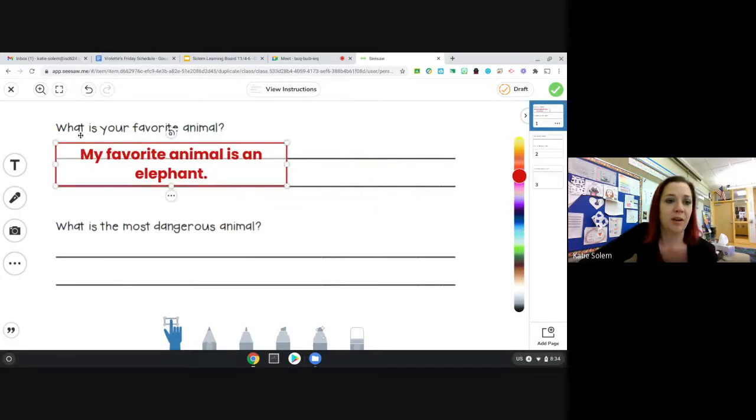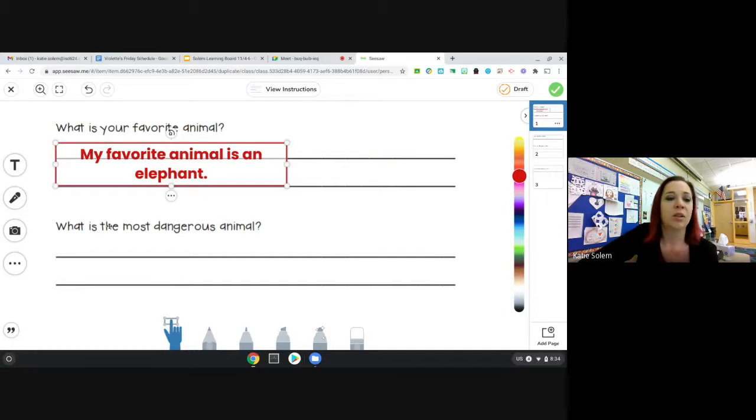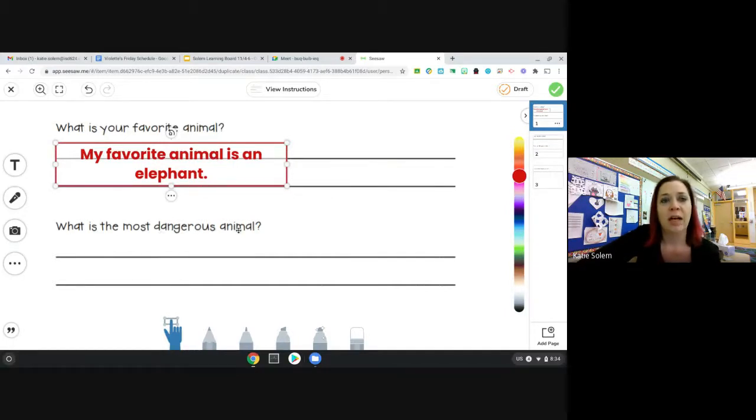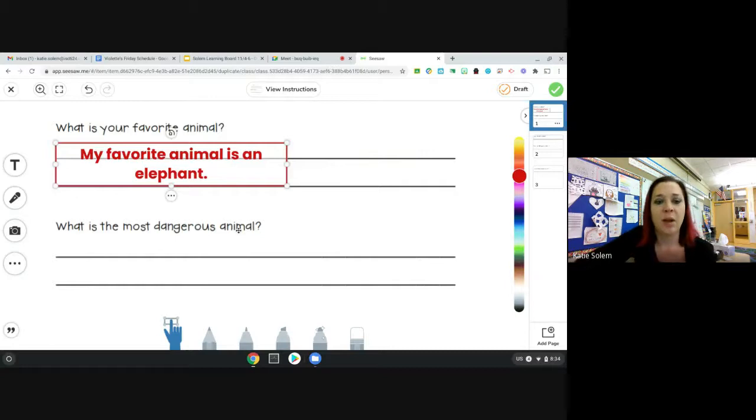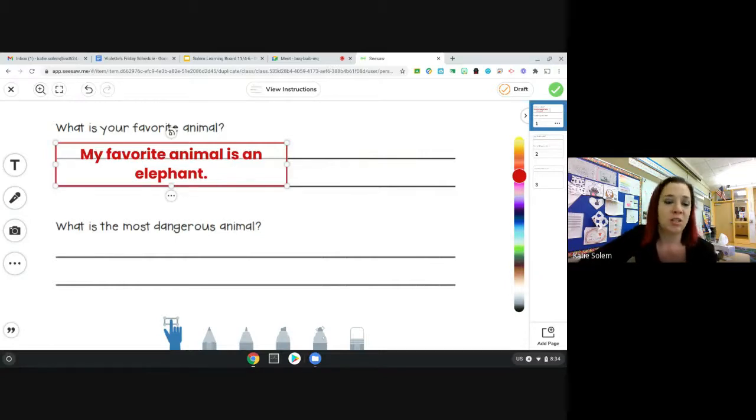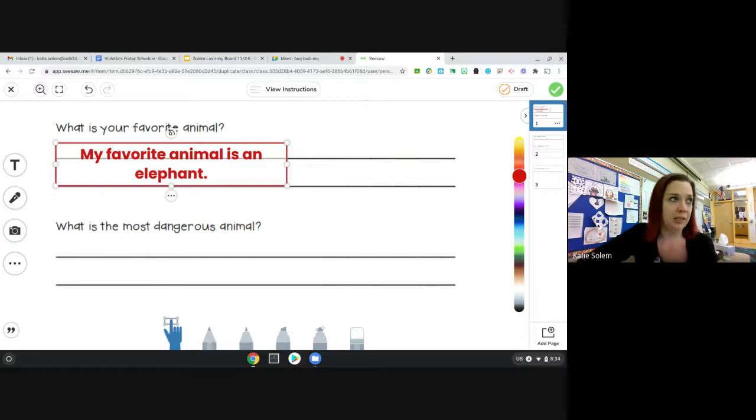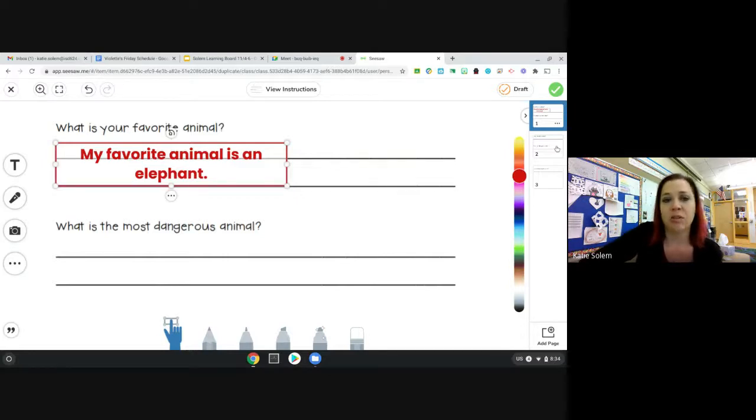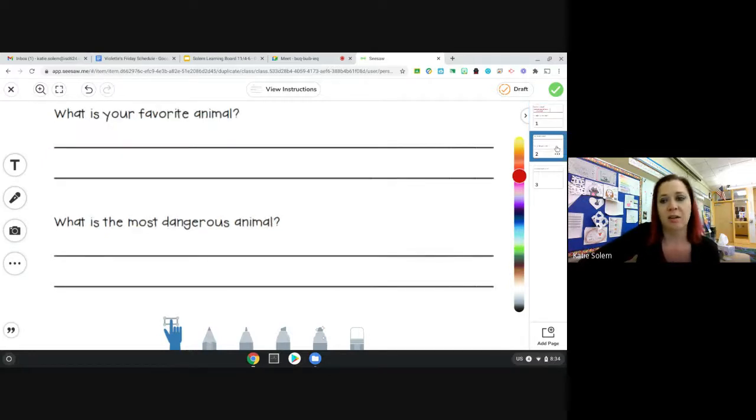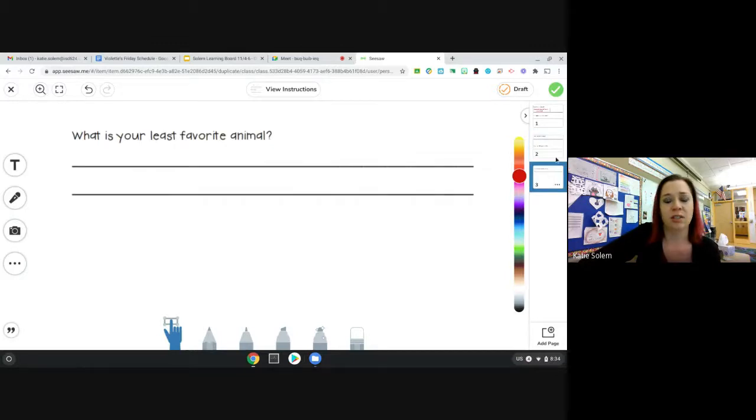Then I can stretch that out a little bit and put it in for the answer. Now did I have a capital letter? Yes. Did I have punctuation? Yes. So now I can go to the next one. What is the most dangerous animal? Again, I would start my answer using words for the question. The most dangerous animal is, and then I would put what I think. So I would do the same thing for all five questions.